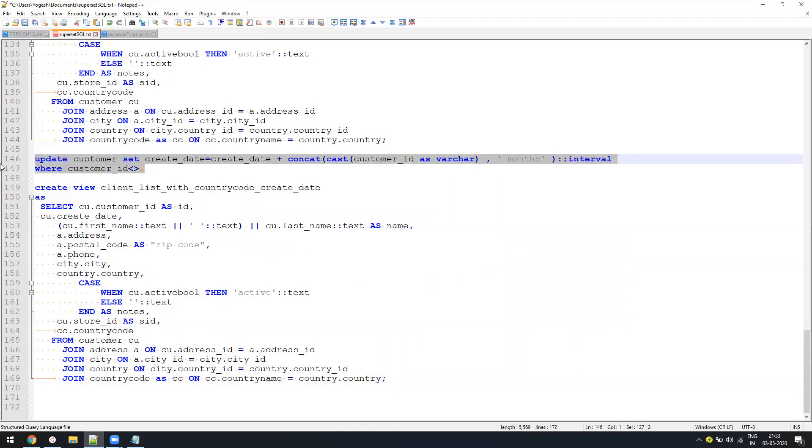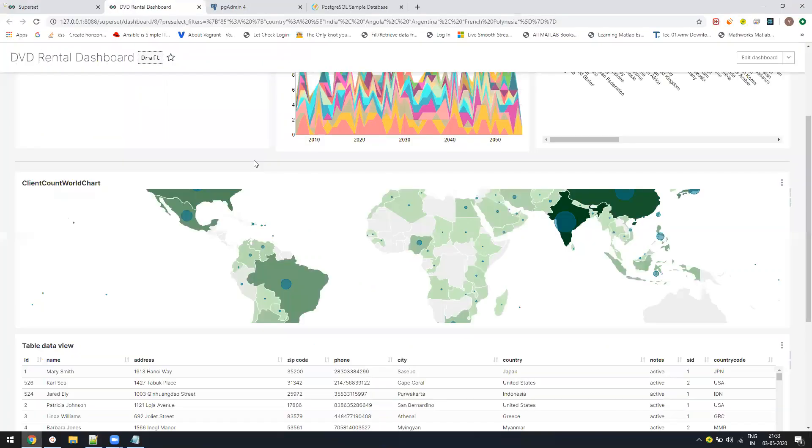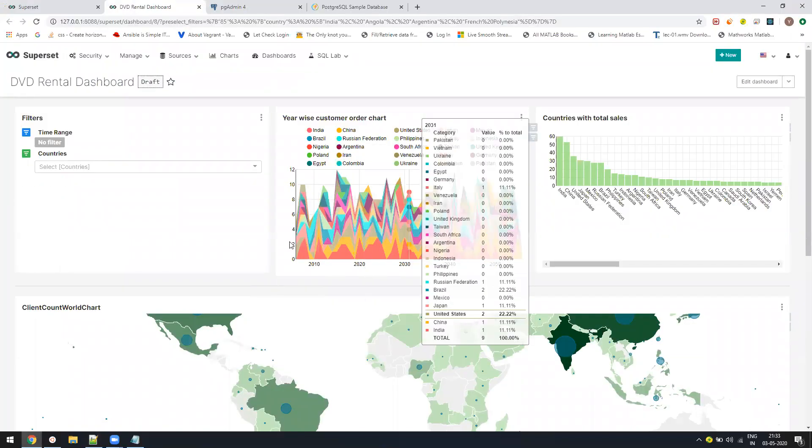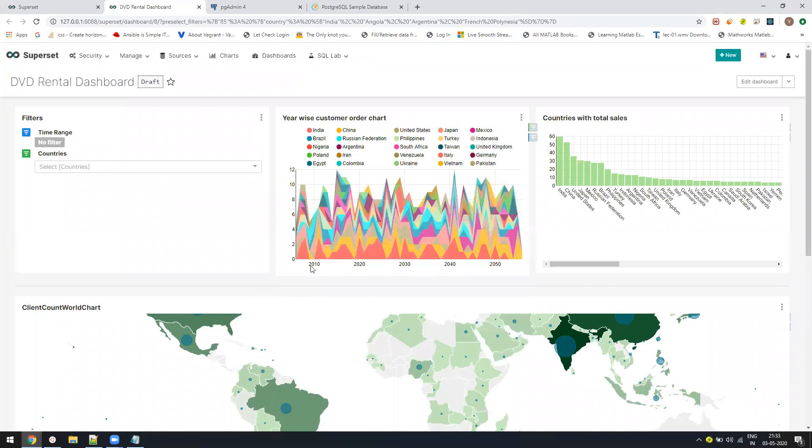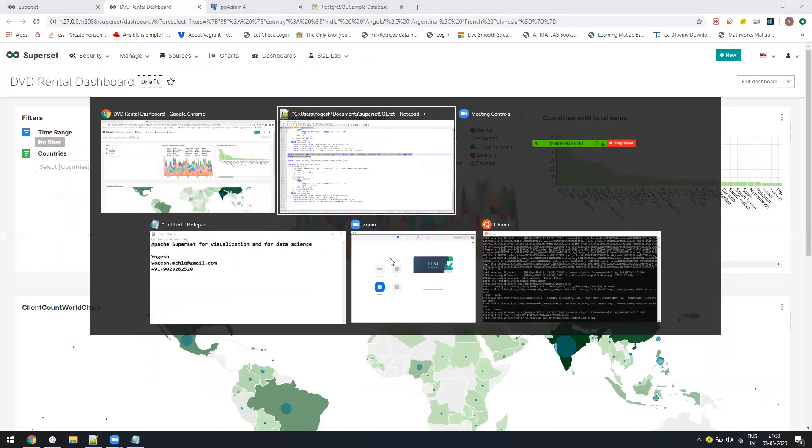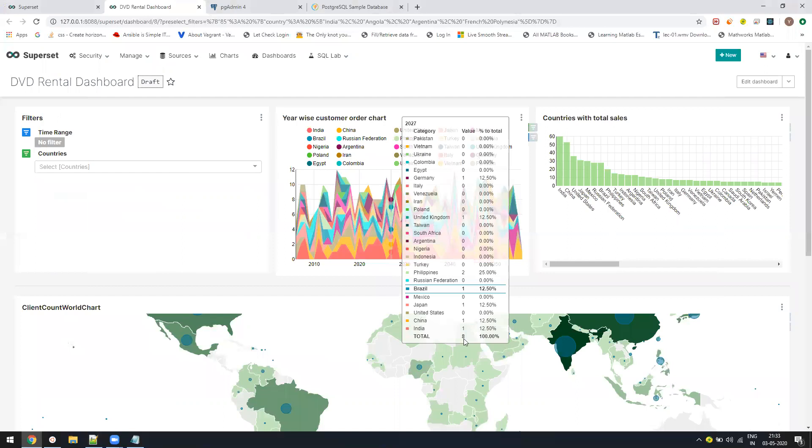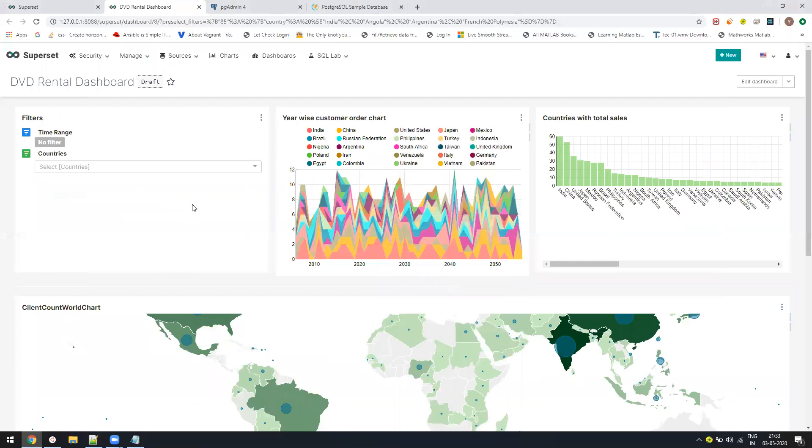The reason for this update statement is because I want to create a time series. So here if you see, we have this time series for 2010, 2020 and so on. I need to update some dates to random numbers so that we will have a time series. By default, every record is having the same create date in this database. Once you have done it, we are pretty much ready to start.